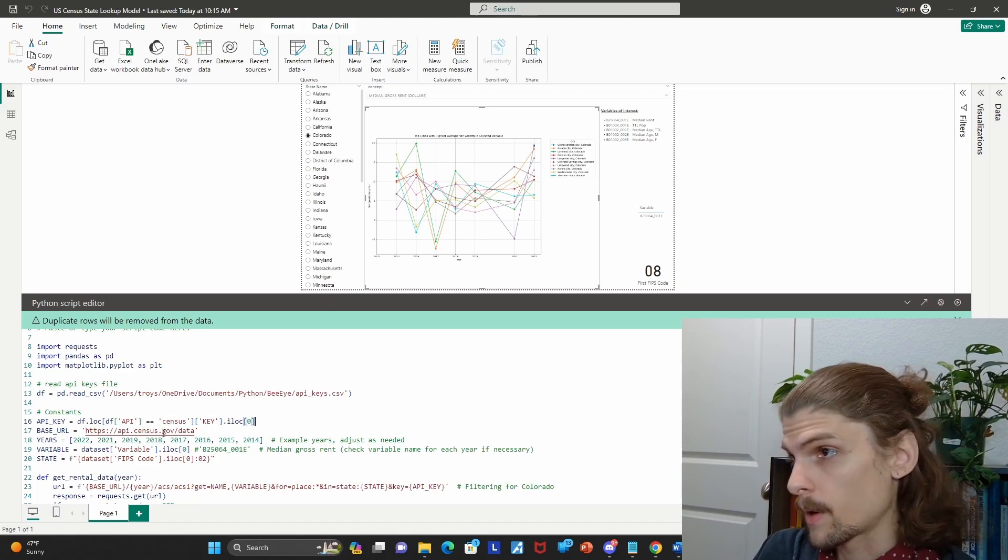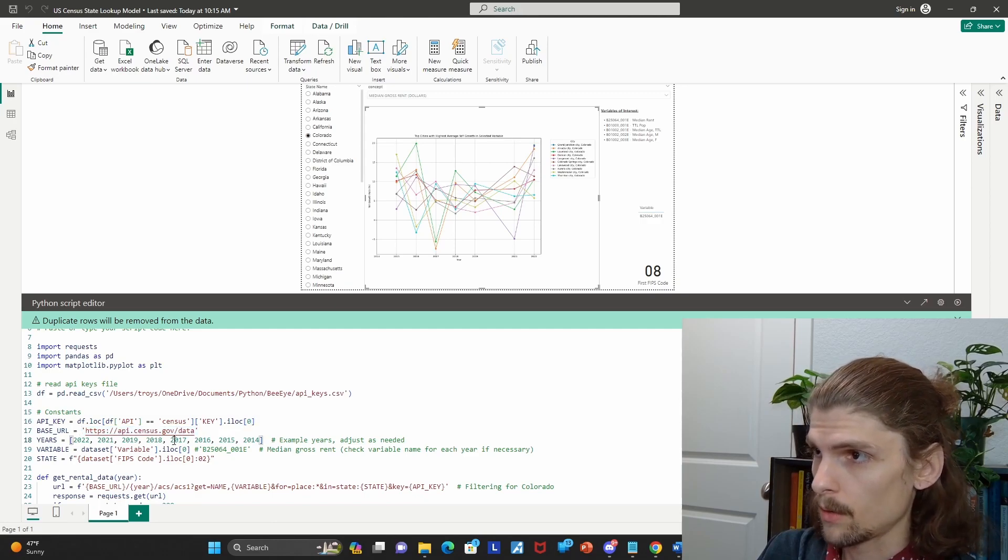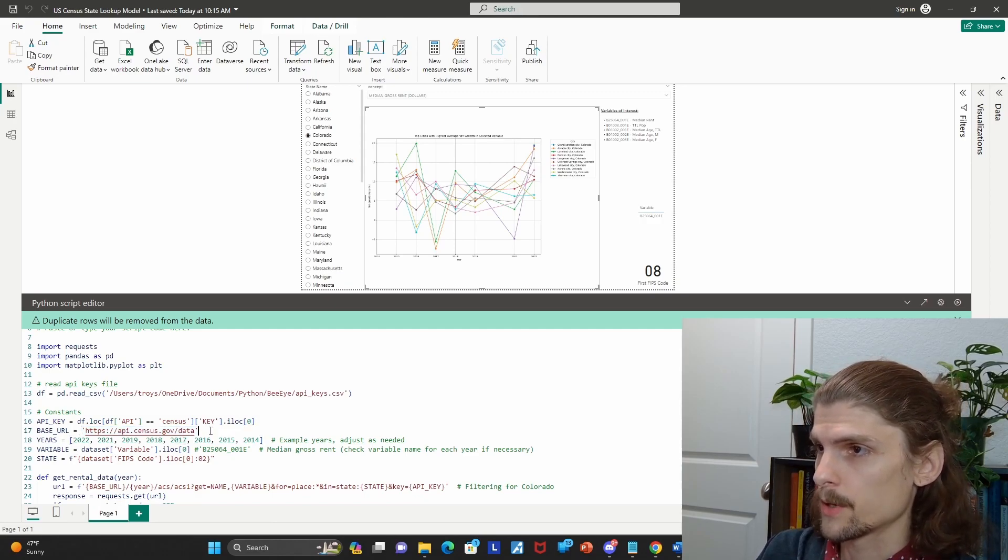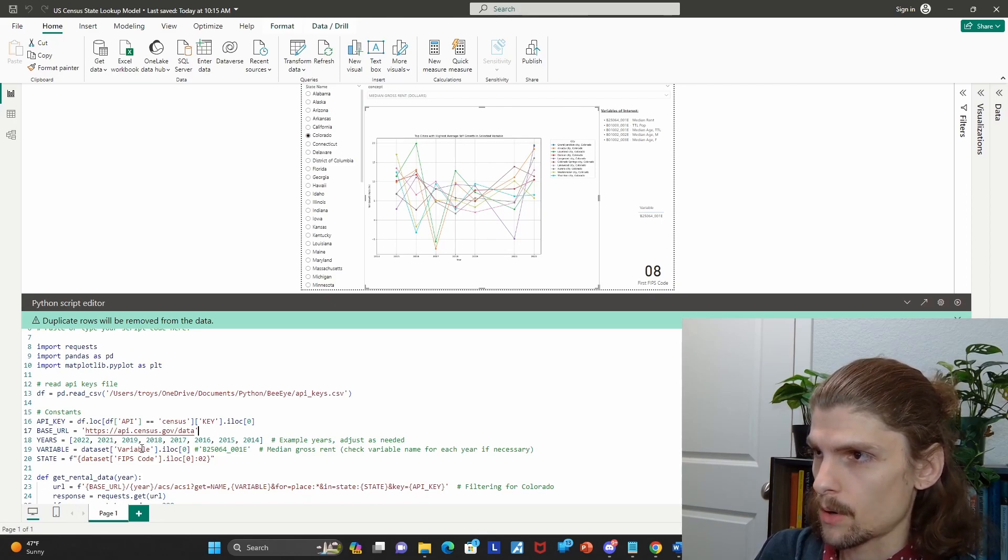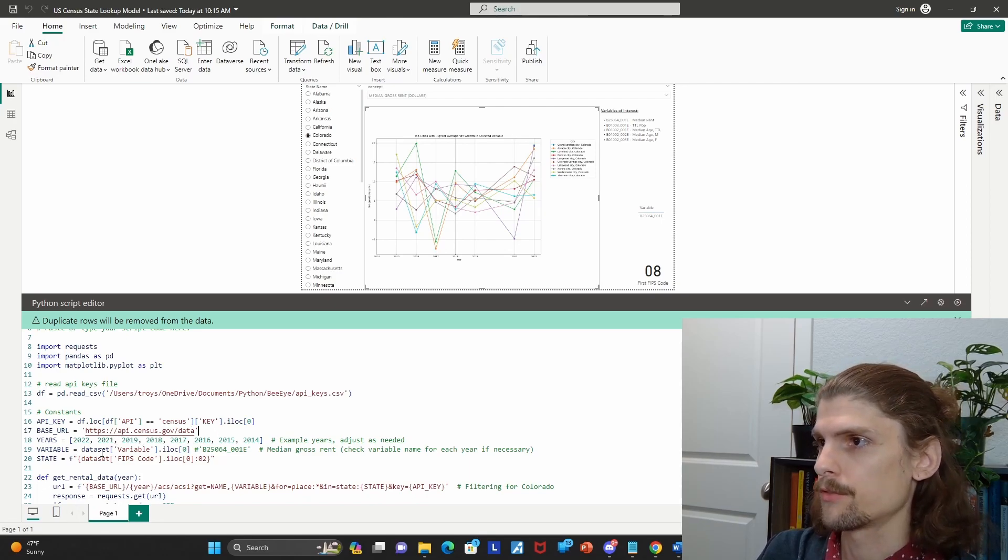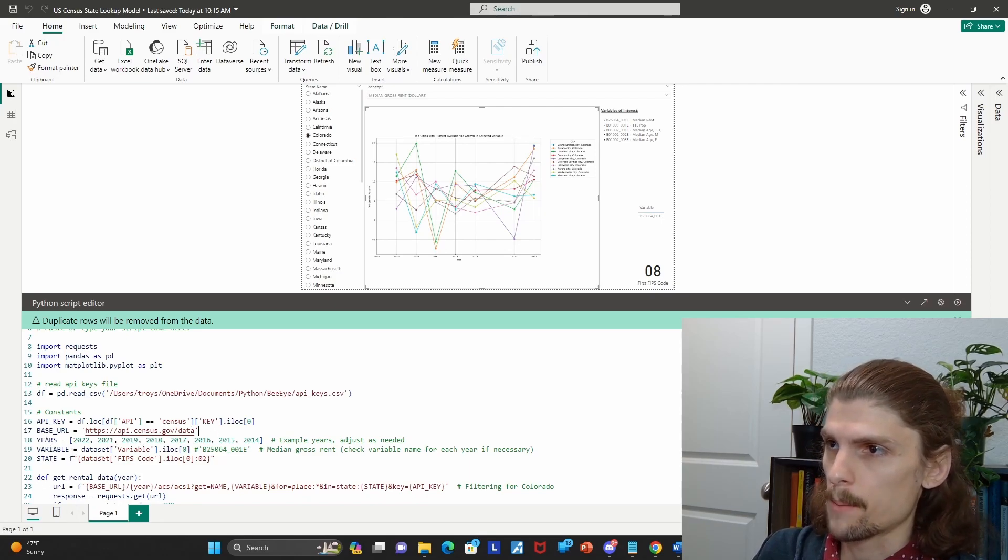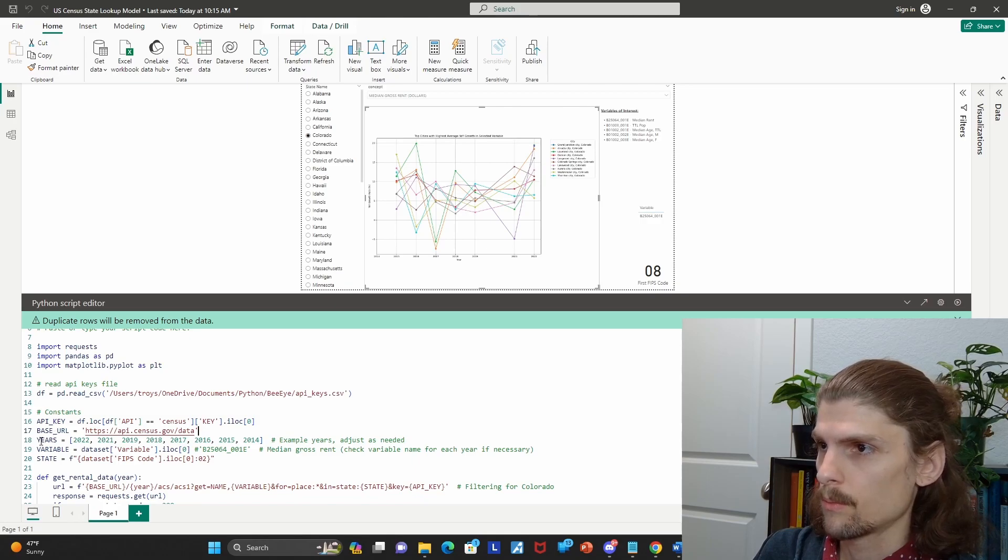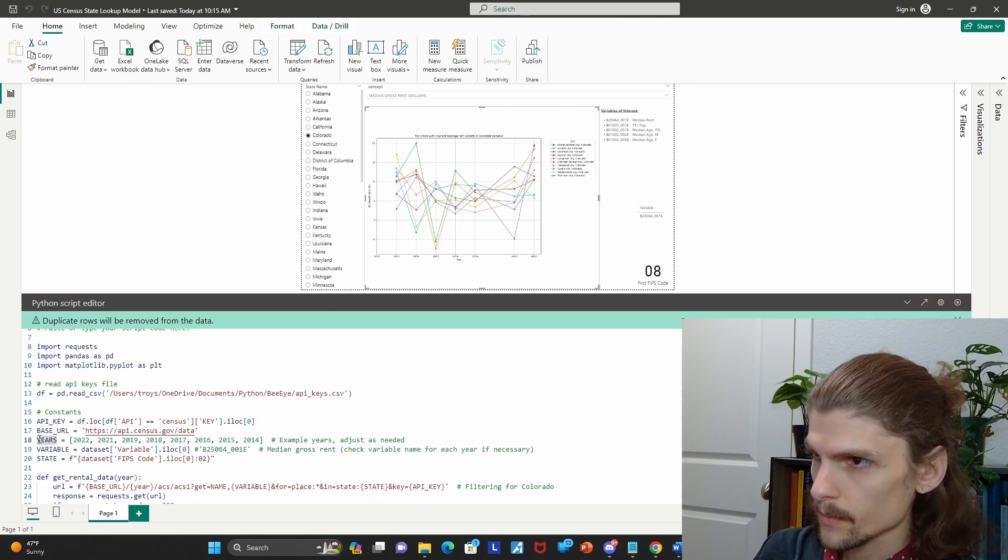Then you have your base URL. So this is always going to be the same whenever you're calling something from the U.S. census APIs. You're just going to be adding to this URL based off your other parameters, such as years.